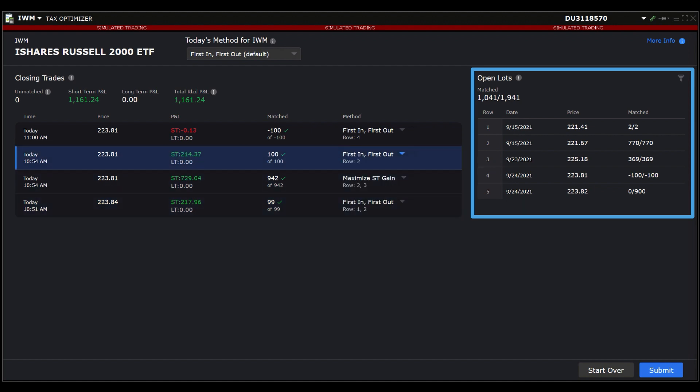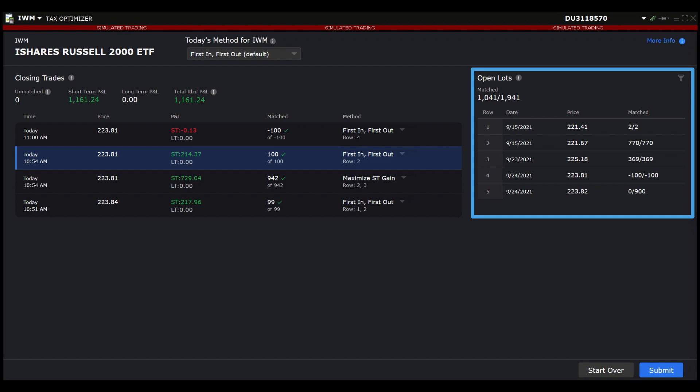The opening trades are listed with the following four columns displayed: Row, which is used for mapping to the closing trade; date the trade was executed; price at which the trade was executed; and matched, which is the number of shares matched with the closing trade.